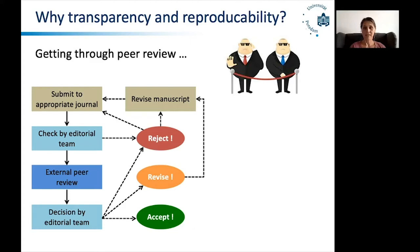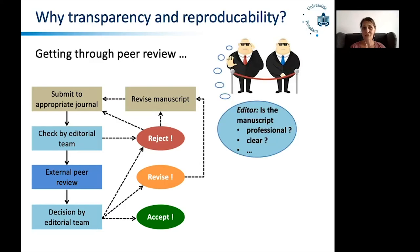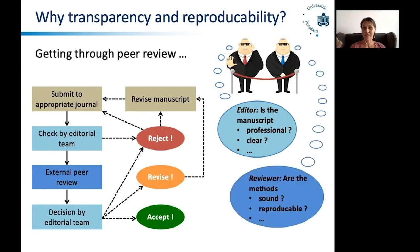Reviewers and editors essentially act as gatekeepers. The editors are the first gatekeepers and will judge very quickly on different issues — for example, whether the manuscript looks professional or clear — but they are not necessarily experts on all the different methodological aspects. If they judge the manuscript as having potential, they will send it out to reviewers. The reviewers are the second kind of gatekeepers and will ask whether the methods are sound and whether they are reproducible. So increasing the transparency and reproducibility of your methods will actually increase your chances of getting past these gatekeepers.